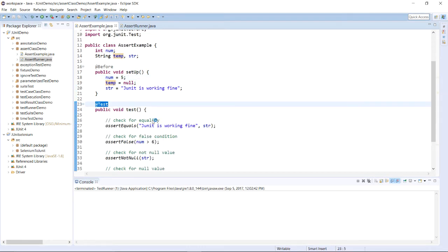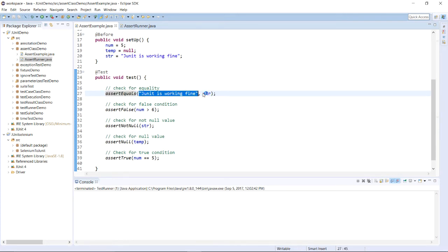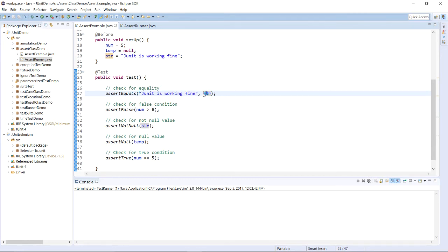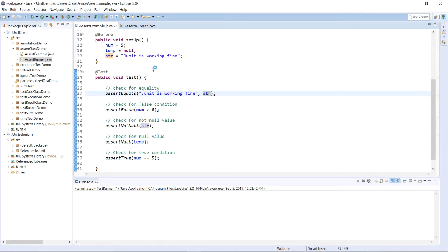In the @Test annotation method, you write the code you want to verify. I have written different methods of the Assert class. The very first is assertEquals, which gives you a comparison of actual output and expected output. The expected output is 'JUnit is working fine', and this will be compared with the string object str which is also 'JUnit is working fine'. It will run successfully if both strings are equal, and return an error if the strings are different.